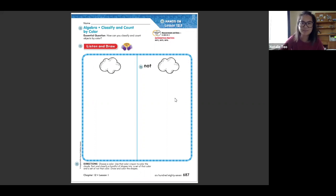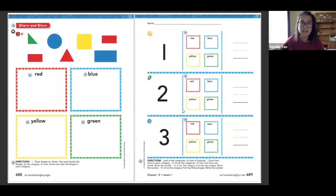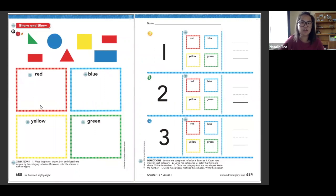Once you've done that, we're going to move on to the next page. On this page you're going to sort all these shapes by color.